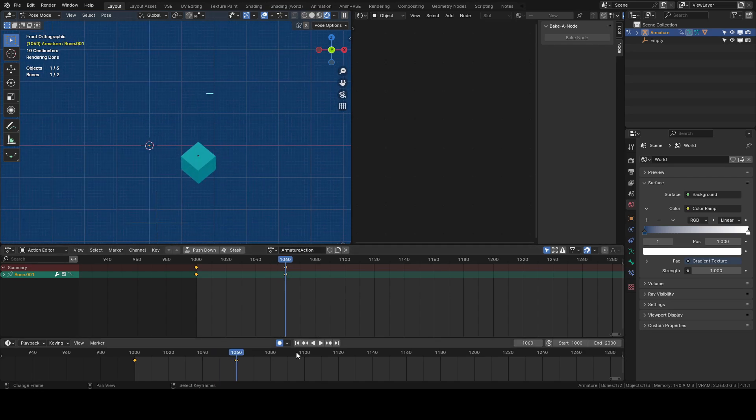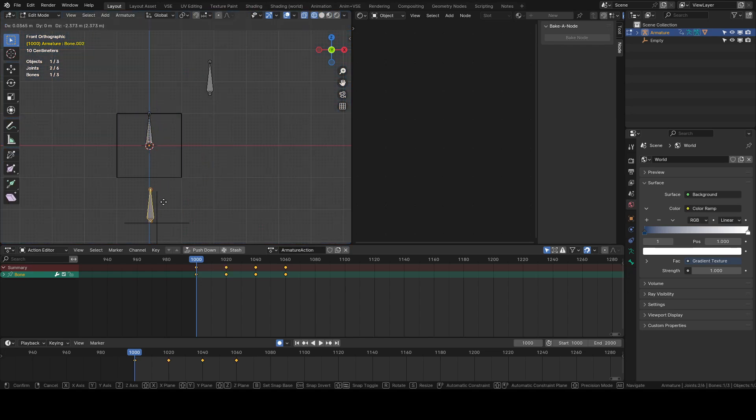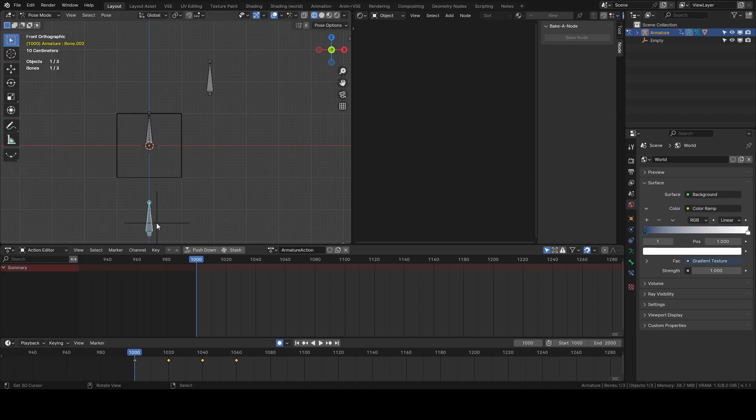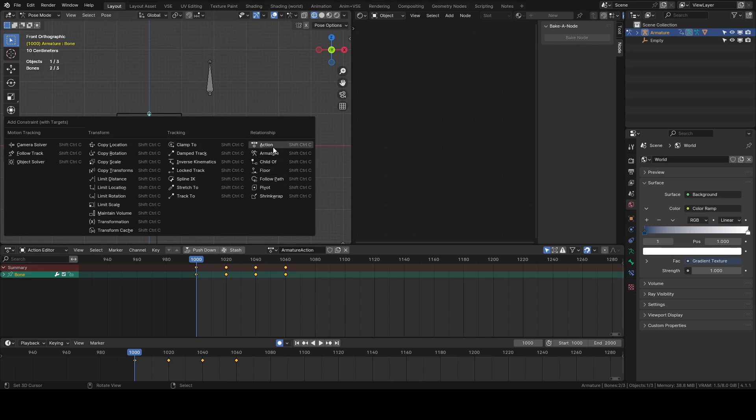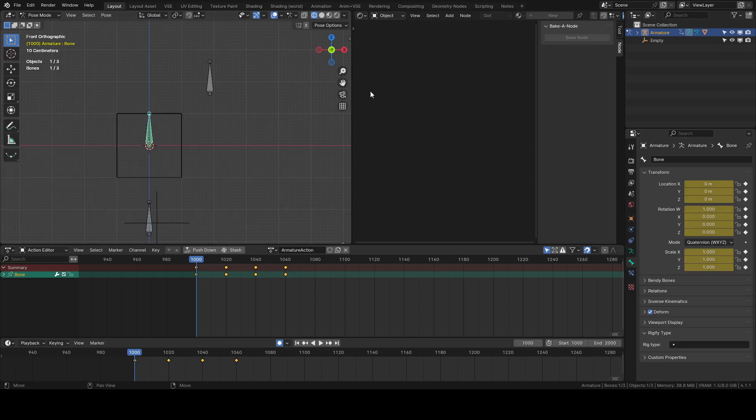then all we'd have to do is we can make another bone actually and this will be our thing that drives our action constraint. So let's get rid of that